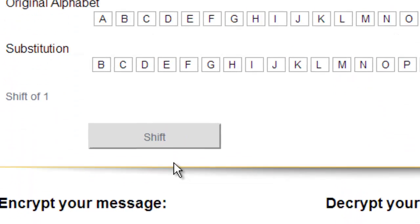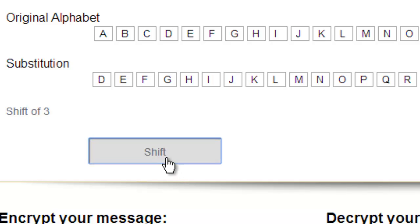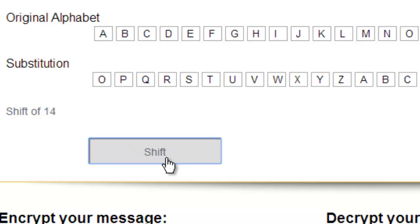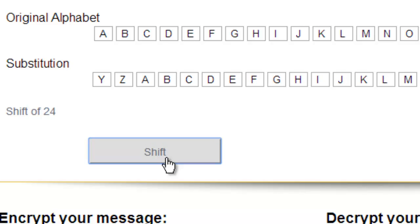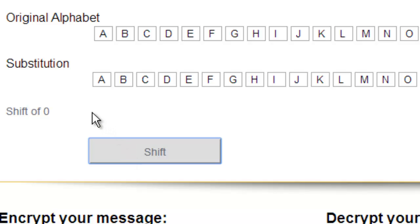We can do any shift up to 25, because once we get up to 25 we should be almost back to the original substitution alphabet. So right now with a shift of 25, A encrypts to Z. When I do it one more time we are back at a shift of 0 because A is now back to A.